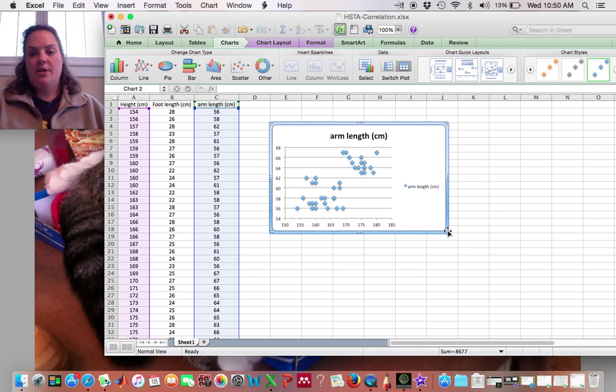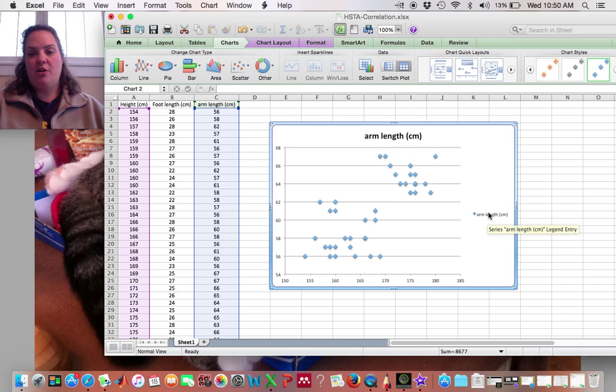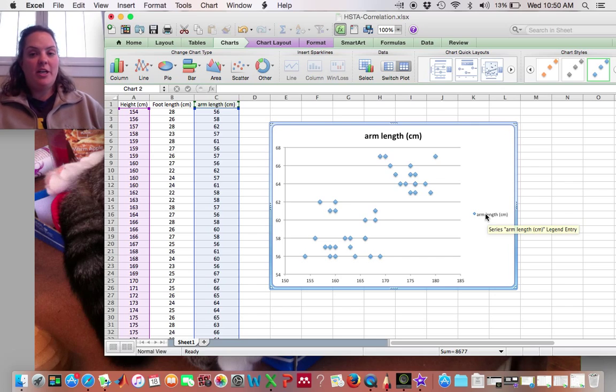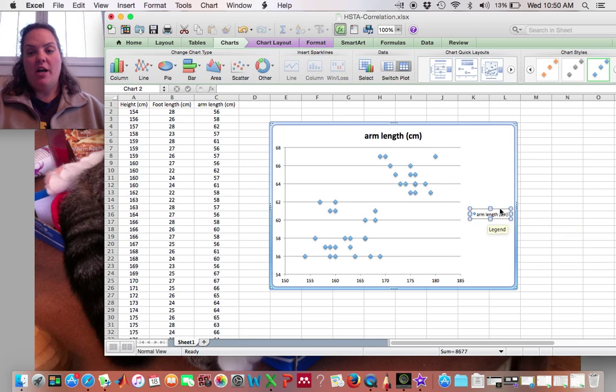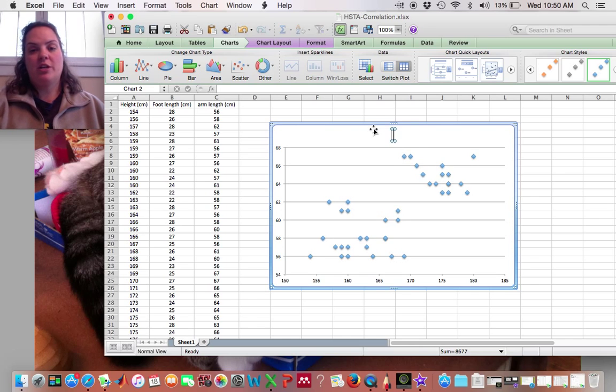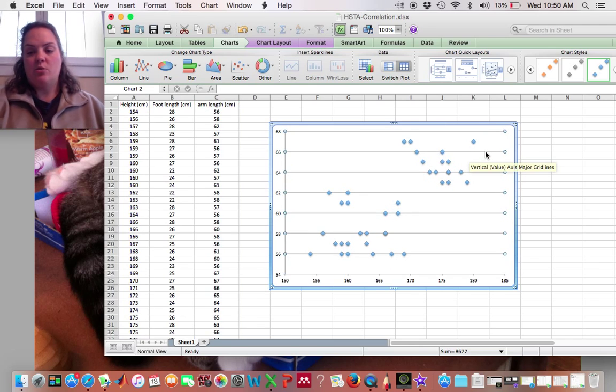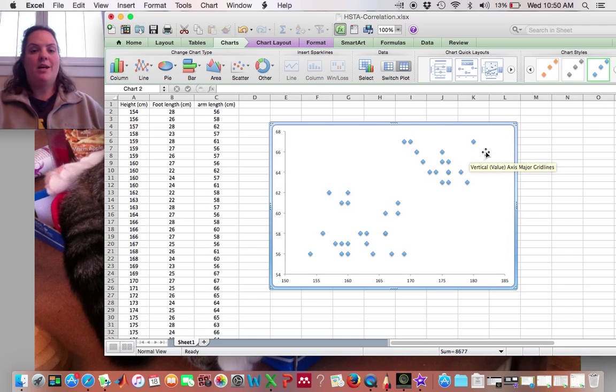Alright, so this gives me my figure and again I'm just going to clean it up because I prefer not to have this legend or this title so I just click on them and push delete and I also don't like these horizontal bars but that's just my personal preference.